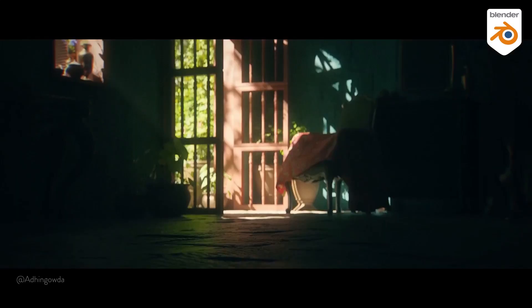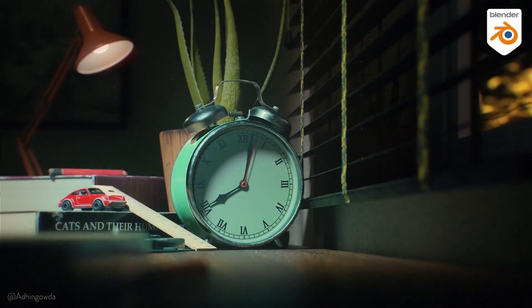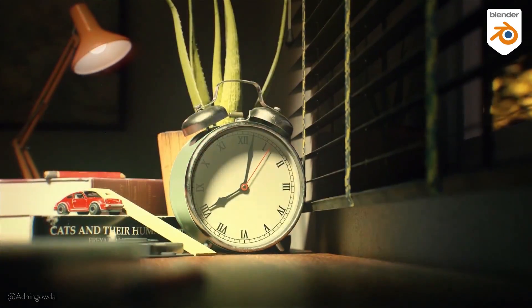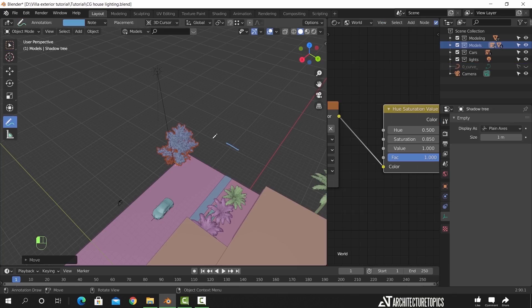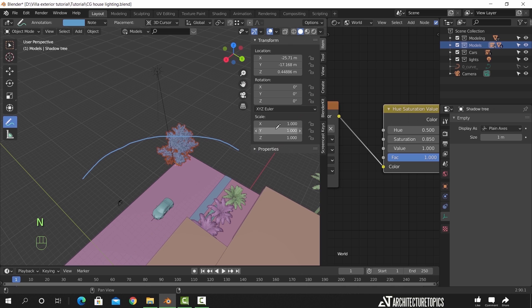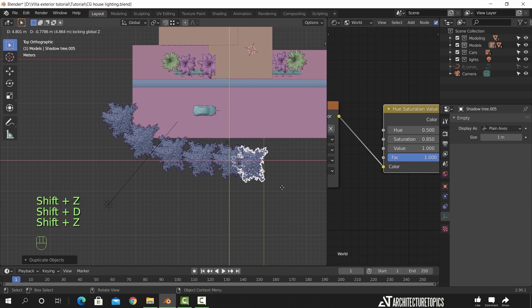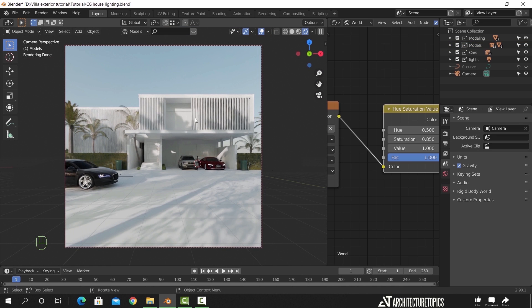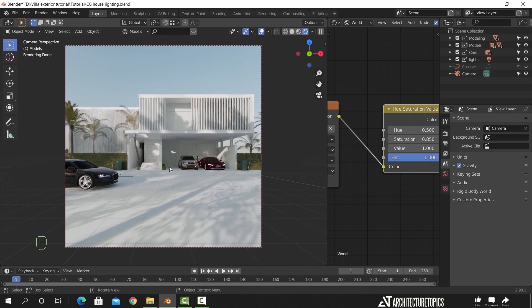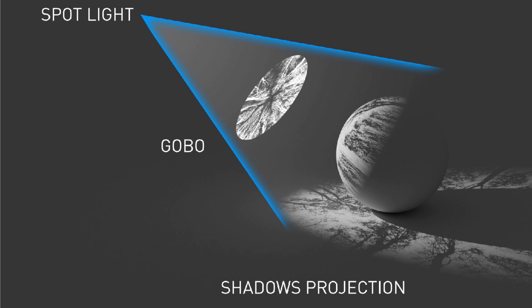Now, for those who don't know what we're talking about, light gobos are what we use in 3D to mimic real-life shadows, and we get those either by placing an object between the light source and the shadow catcher, aka the floor, or we use a direct texture inside the light.